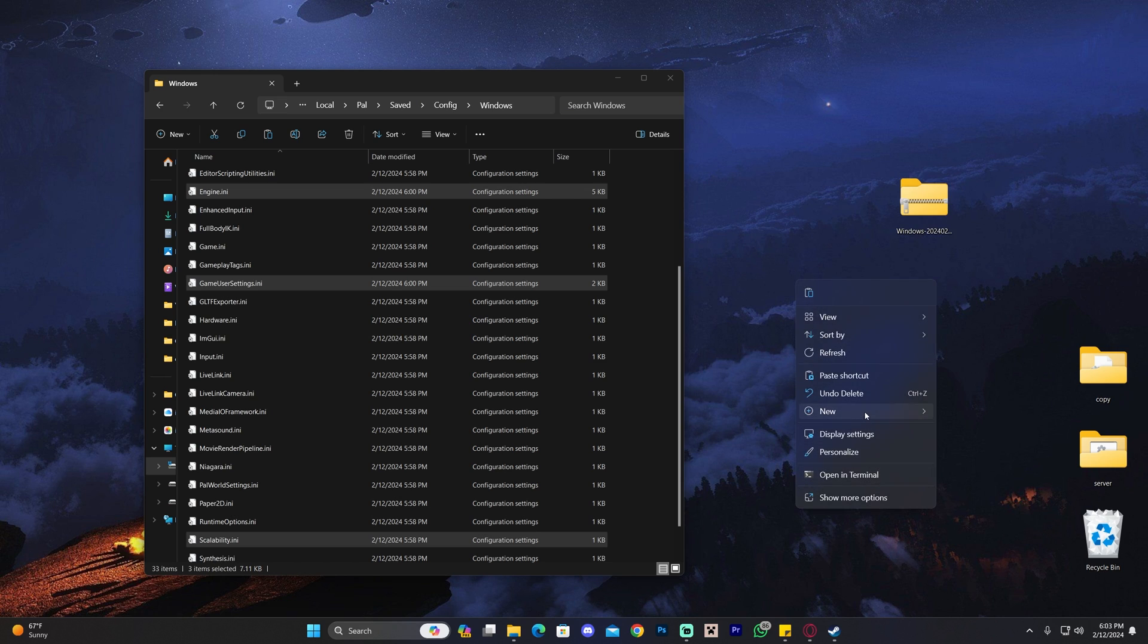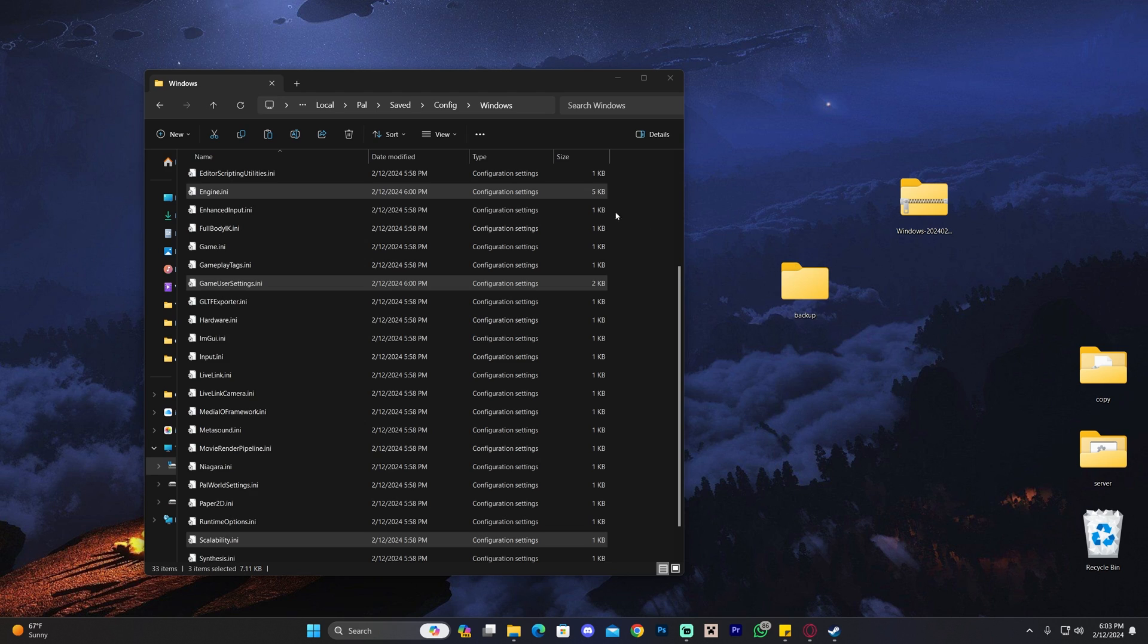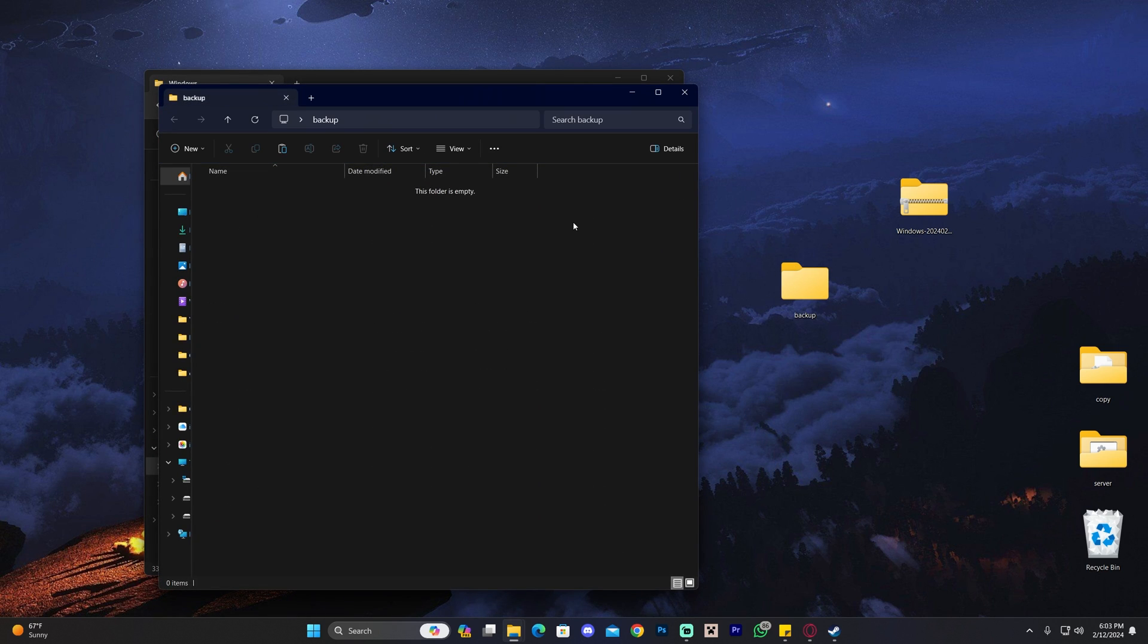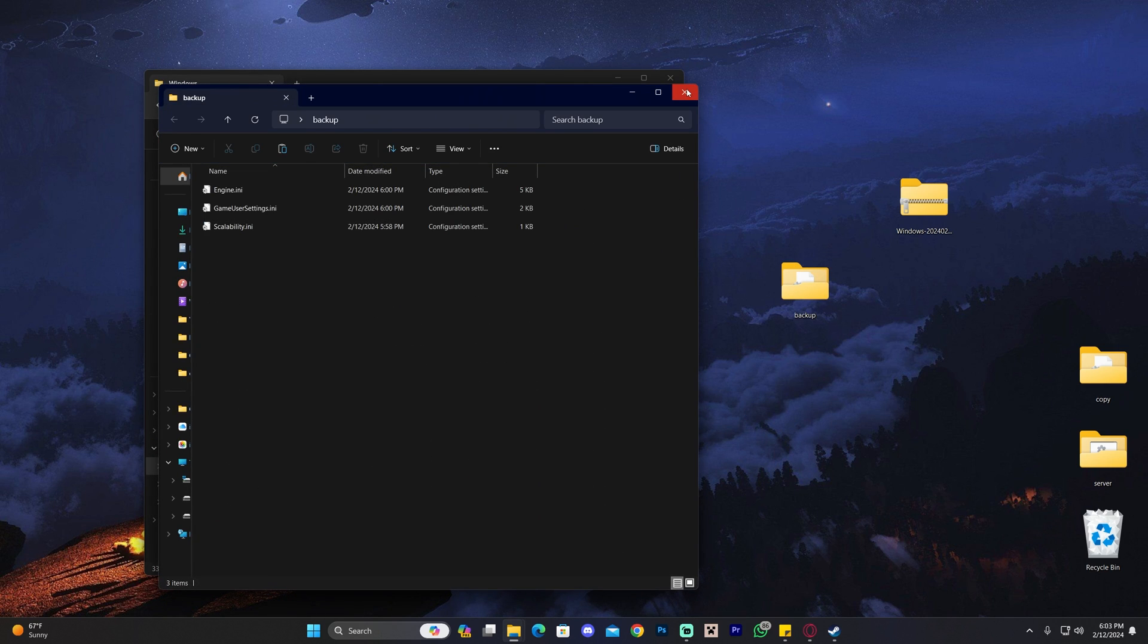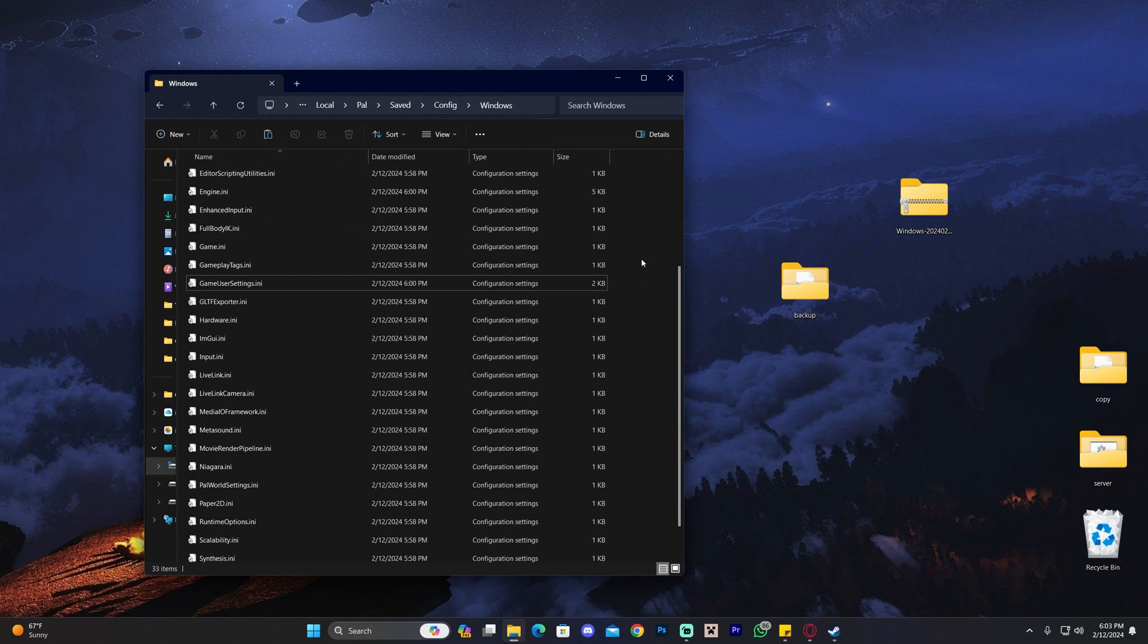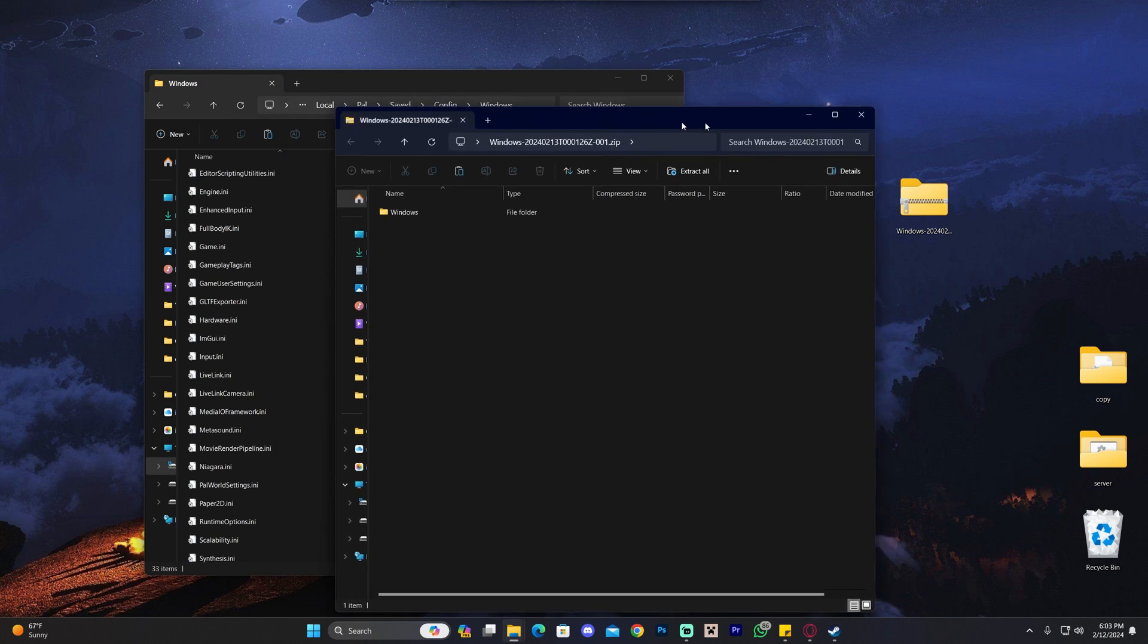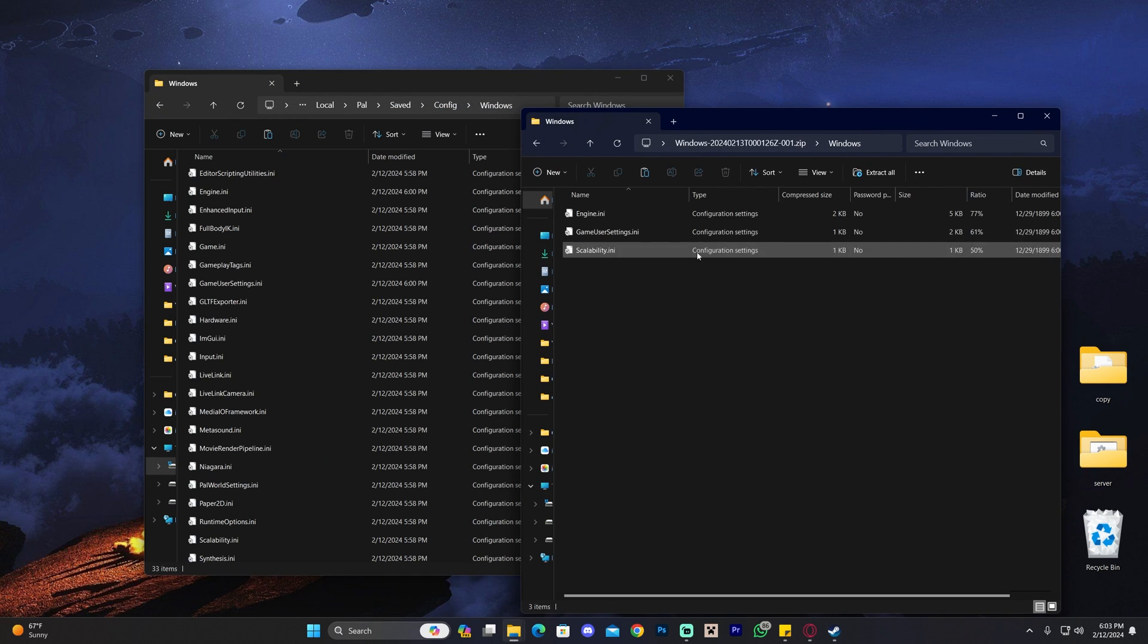want to revert the settings back to normal or if you upgrade your computer and want the game looking normal again. Once you've made a copy of those files, open the file we downloaded earlier, find these three files in the Windows folder, and drag and drop them